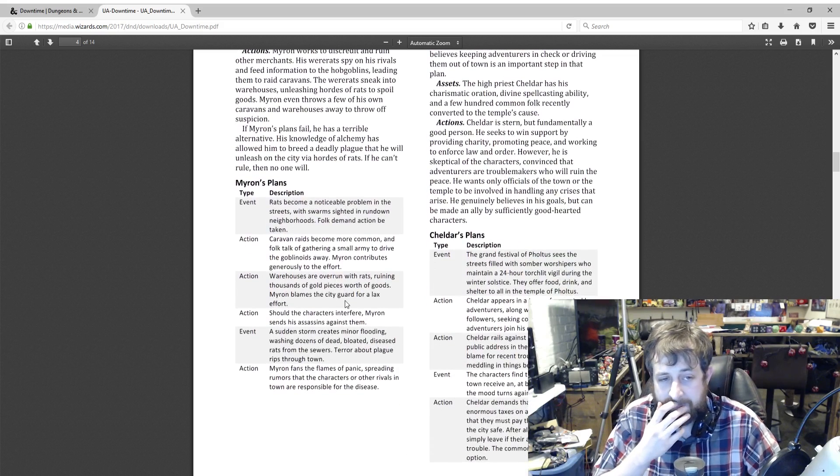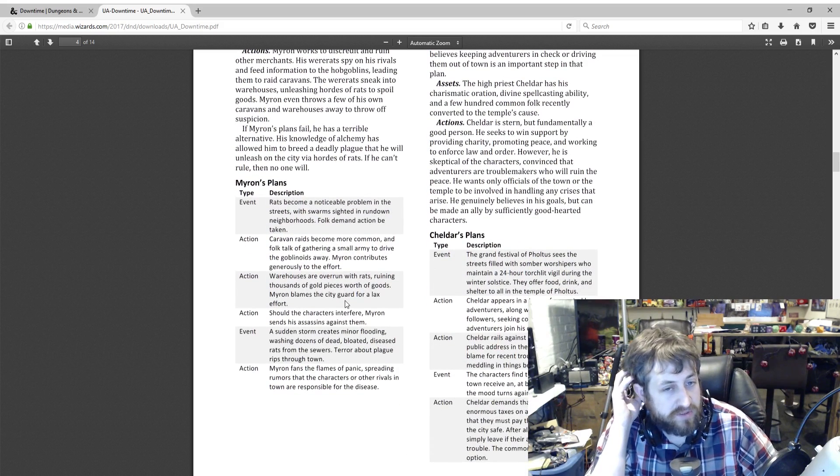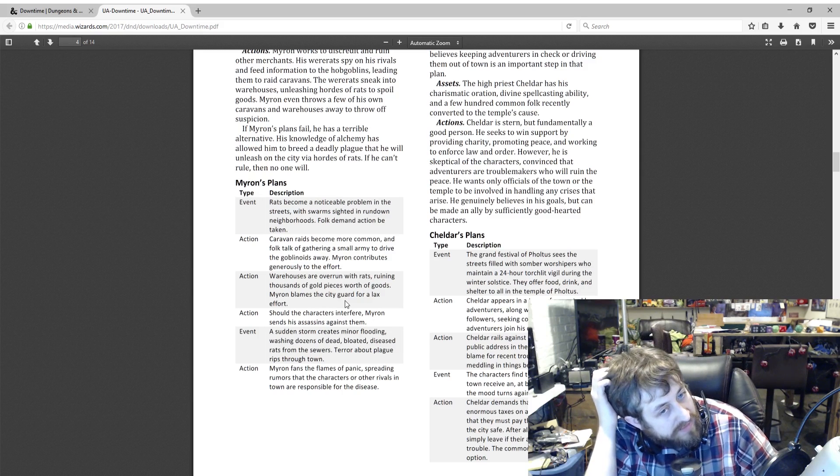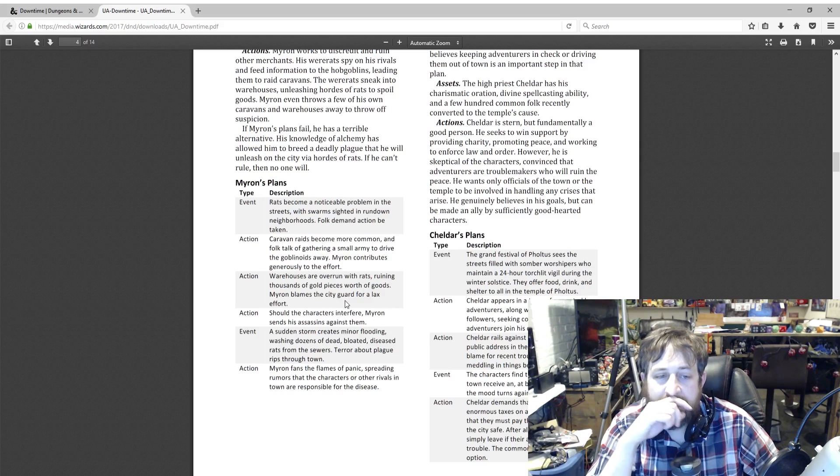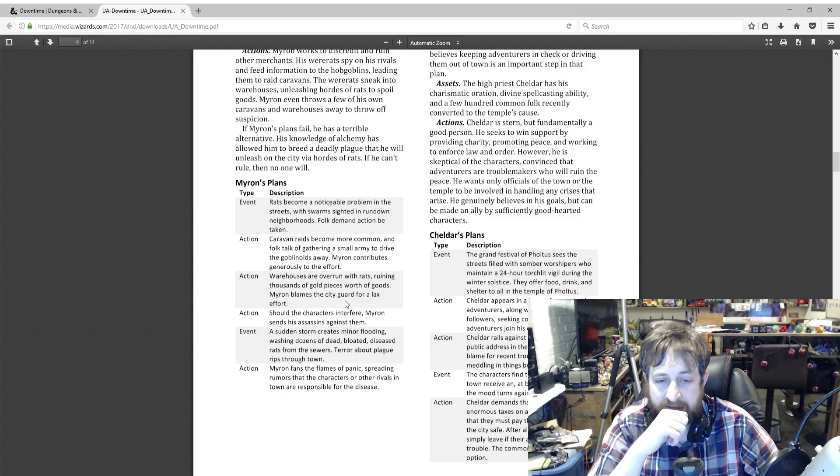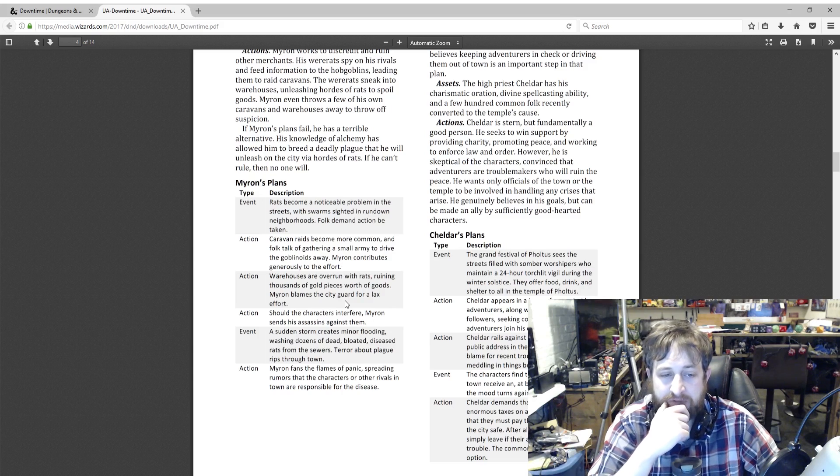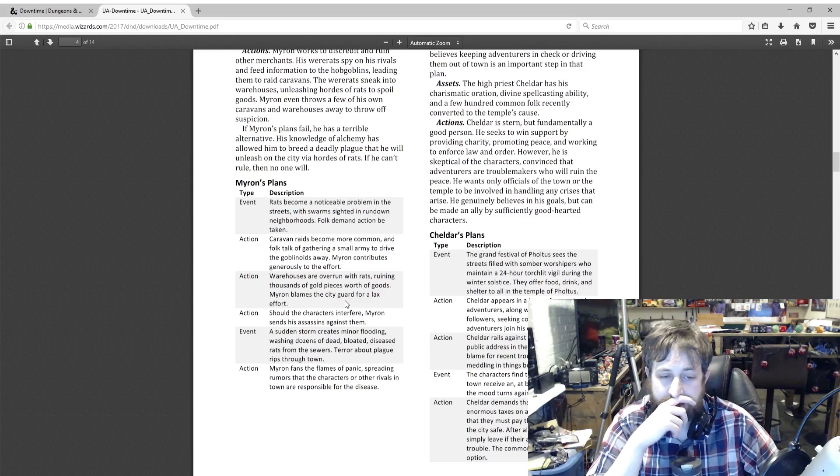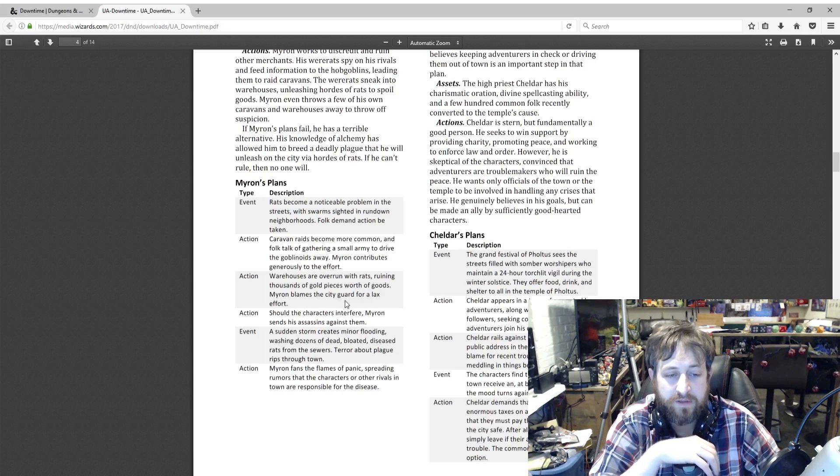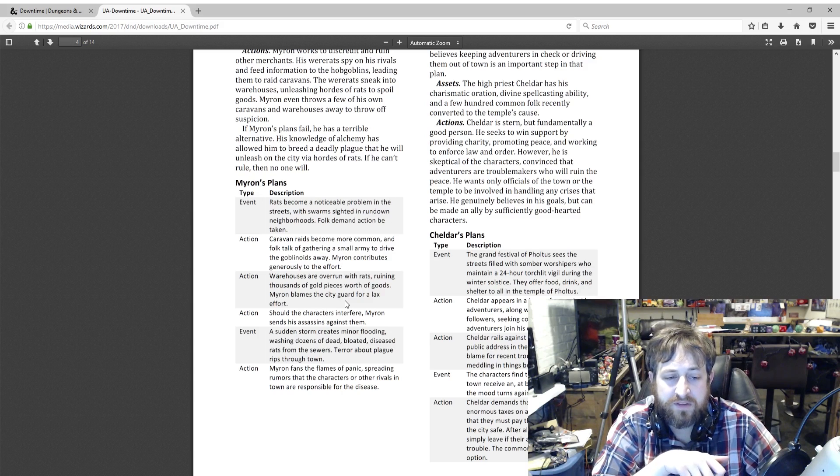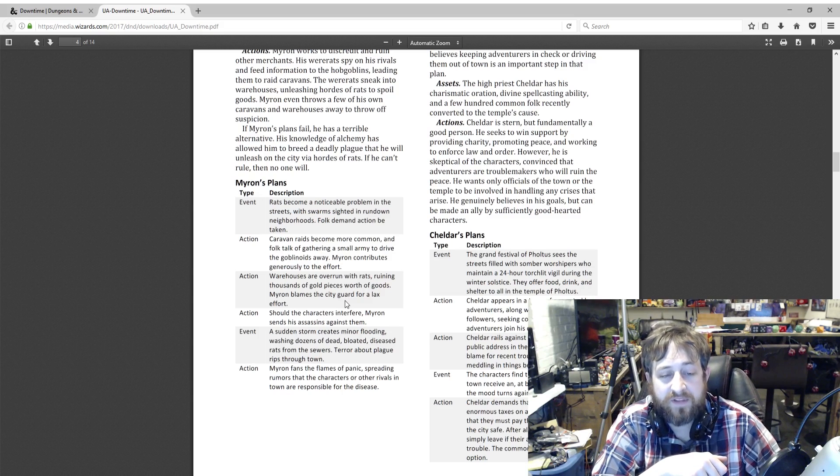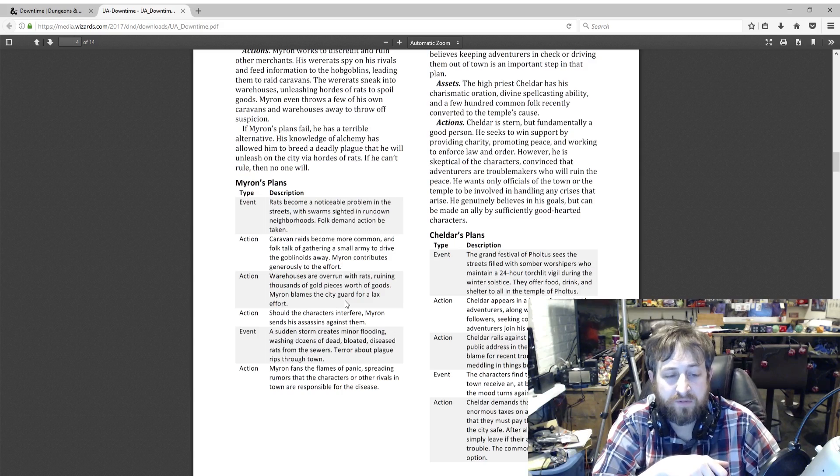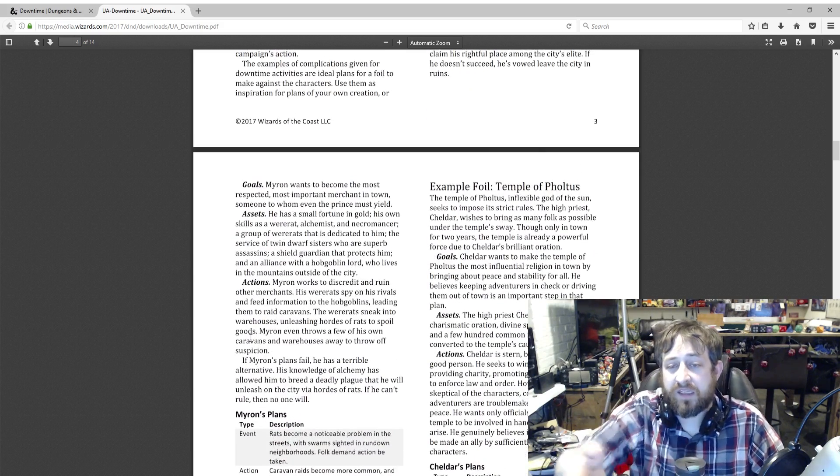Here's some plans. Event: rats become a noticeable problem in the streets with swarms sighted in run-down neighborhoods. Folk demand action to be taken. Action: caravan raids become more common and folk talk of gathering a small army to drive the goblinoids away. Myron contributes generously to the effort. Action: warehouses are overrun with rats, ruining thousands of gold pieces worth of goods. Myron blames the city guard for lax effort. Action: should the characters interfere, Myron sends his assassins against them. A sudden storm creates minor flooding, washing dozens of dead, bloated, diseased rats from the sewer. Terror by the plague rips through the town. Myron fans the flames of panic, spreading rumors that characters or other rivals in town are responsible for the disease.